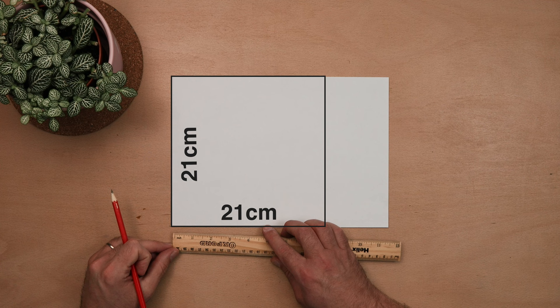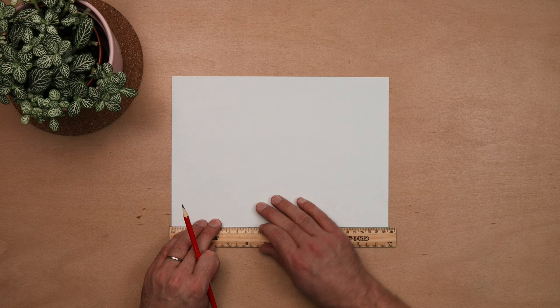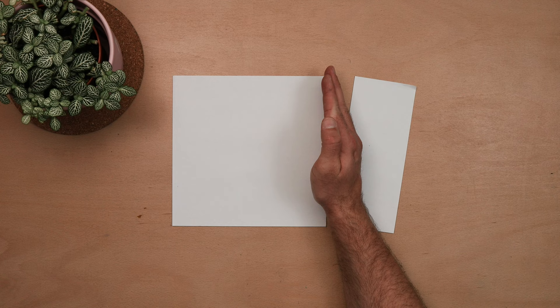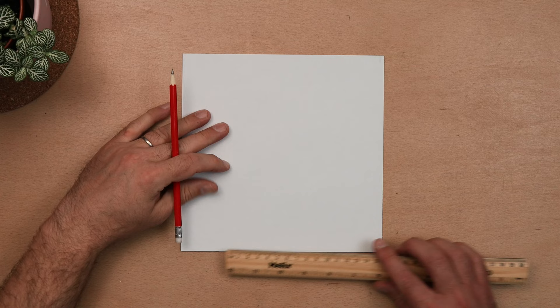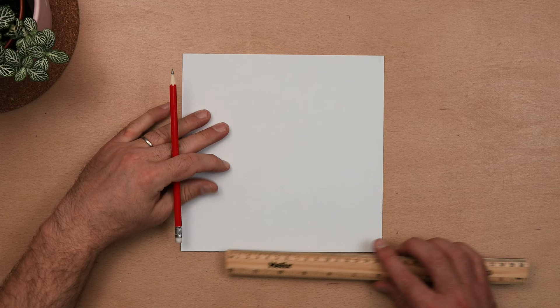So to begin we need a 21 centimeter square piece of paper. Now regular printer paper is already 21 centimeters on its shortest side, so all you need to do is measure 21 centimeters along the longest side then cut it. Now depending on who you're teaching this to, you can either pre-cut this for them or get them to do it.